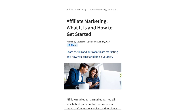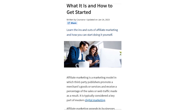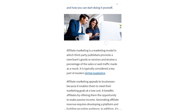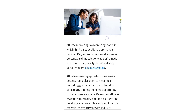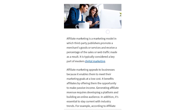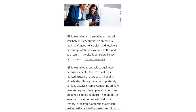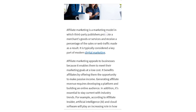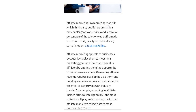Affiliate marketing: what it is and how to get started. Affiliate marketing is a marketing model in which third-party publishers promote a merchant's goods or services and receive a percentage of sales or web traffic made as a result. It is typically considered a key part of modern digital marketing.